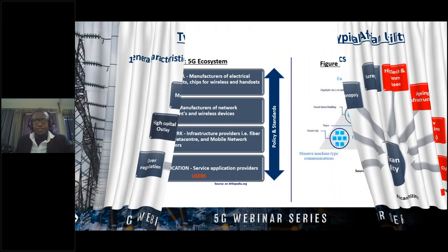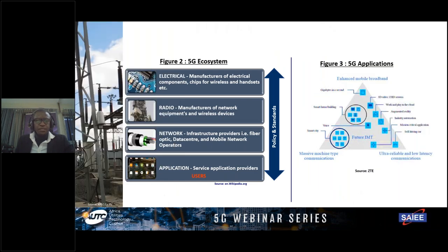For the 5G ecosystem, which is one of the framework discussions this evening, we have the interaction model comprising electrical manufacturers of components — chips and wireless — the radio, the network manufacturers, and application service providers, each playing specific roles in the ecosystem.